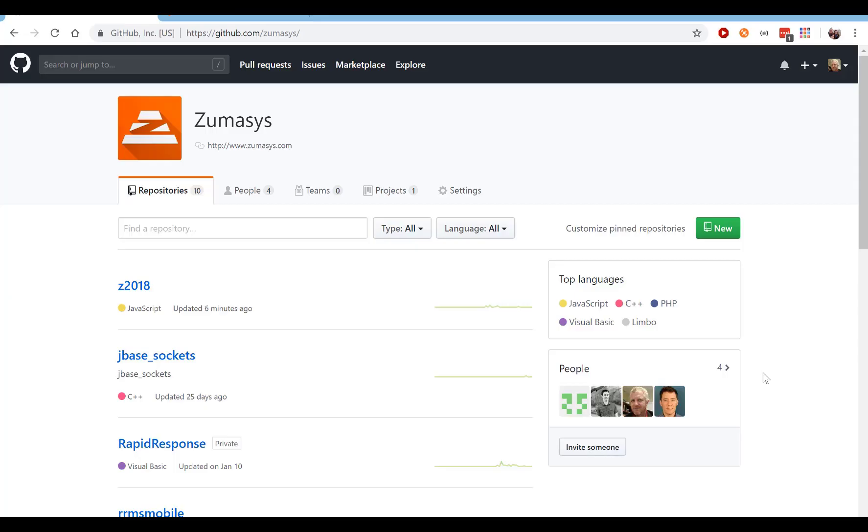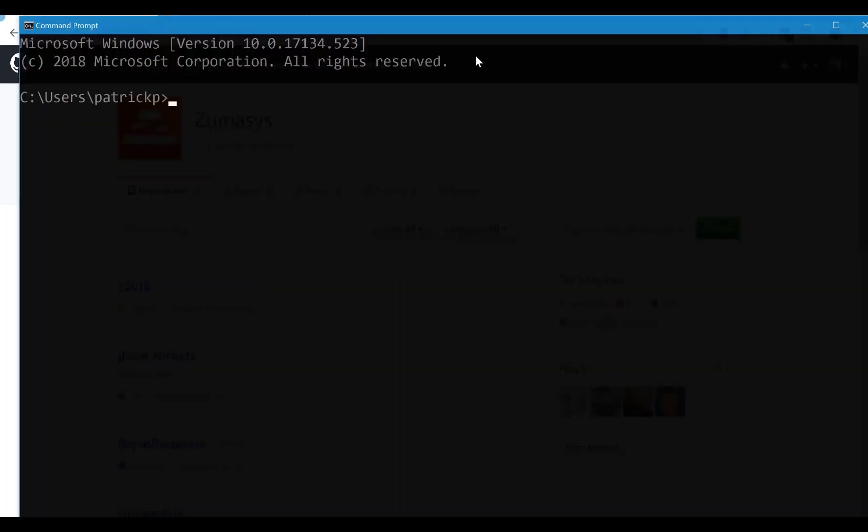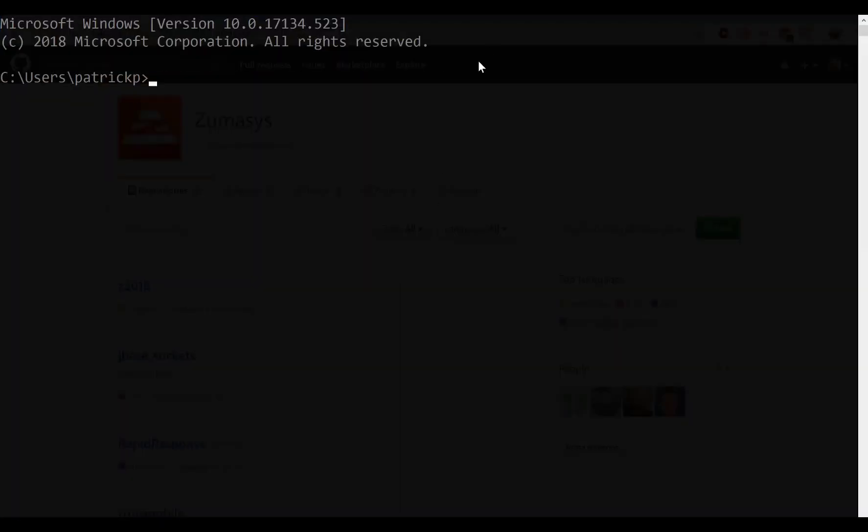What we're going to do now is we're going to download a sample project and put it on your machine. What we're going to do first, though, is create our account. So you should be able to be on your machine now and type JB for jBASE and log into your jBASE admin account.